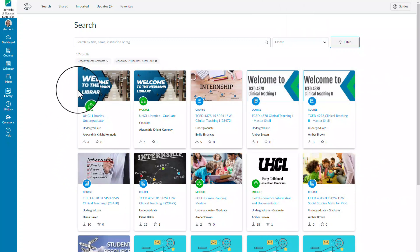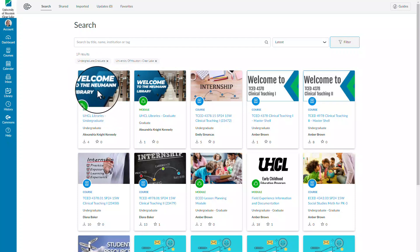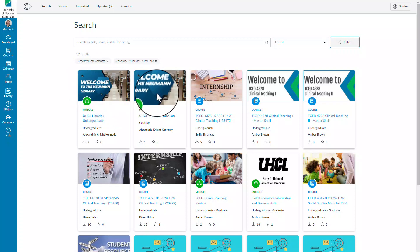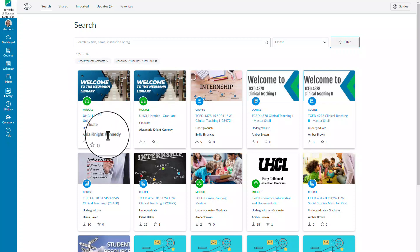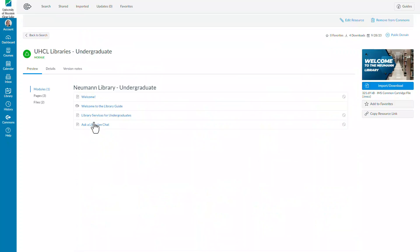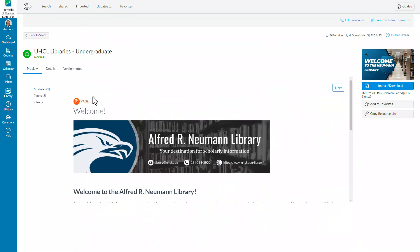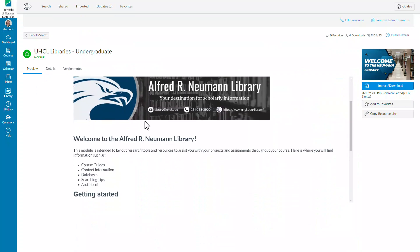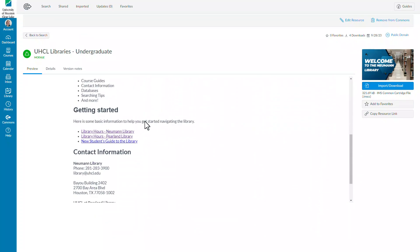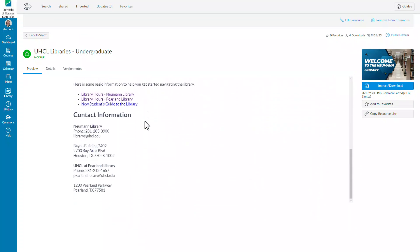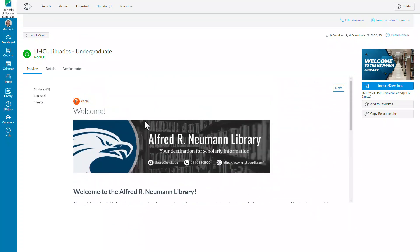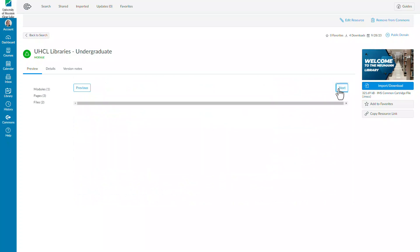We have created one module for undergraduate and one for graduate students. These resources within the module have been selected based on those students' needs. You can then import or download the module for your own course.